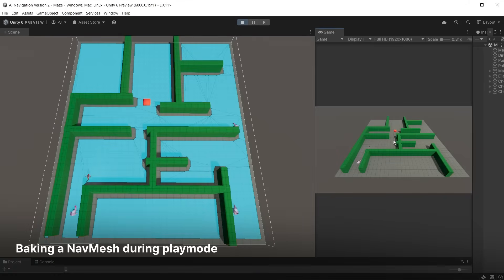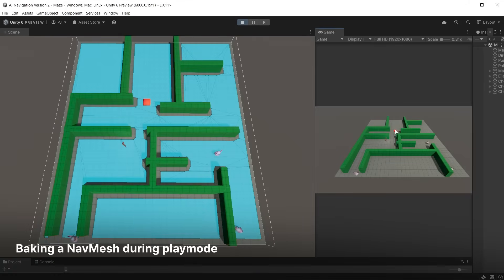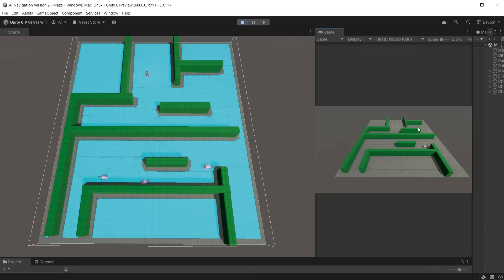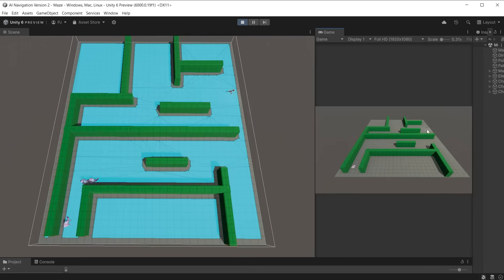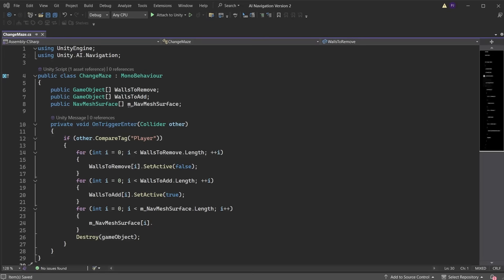NavMesh surfaces can also be created during gameplay. In this case, when the character picks up this red object, the maze structure will change and the NavMesh surface will be rebaked over a single frame. I am using a new script that features the rebake on a single frame when the player collects the rock. Here, I am using build NavMesh. However, that generates the entire NavMesh from scratch. Where a NavMesh simply needs to be updated, we can use update NavMesh instead. This then focuses only on the regions that have changed, making it a less costly process and less taxing on the frame rate.